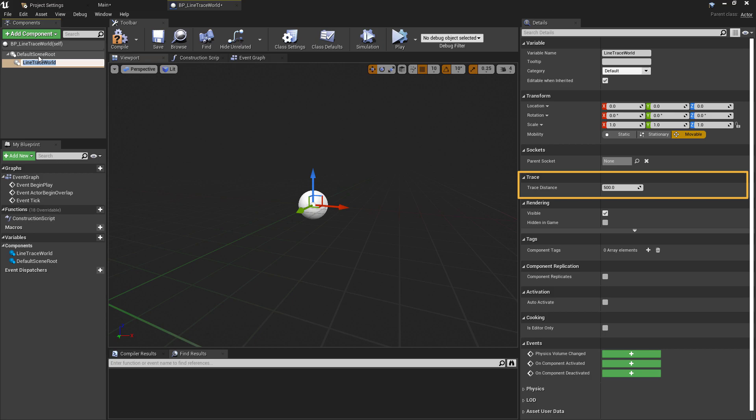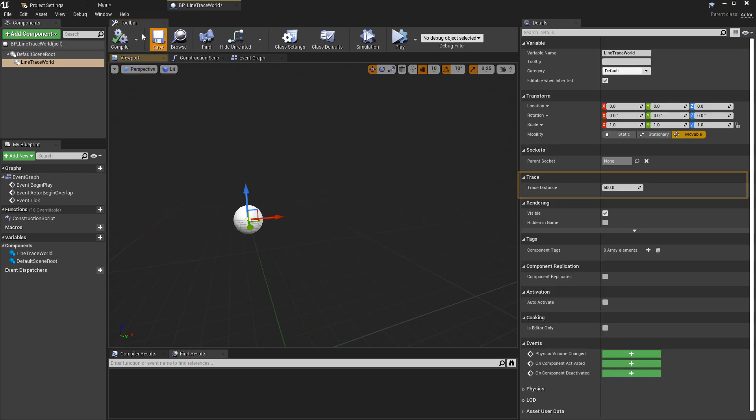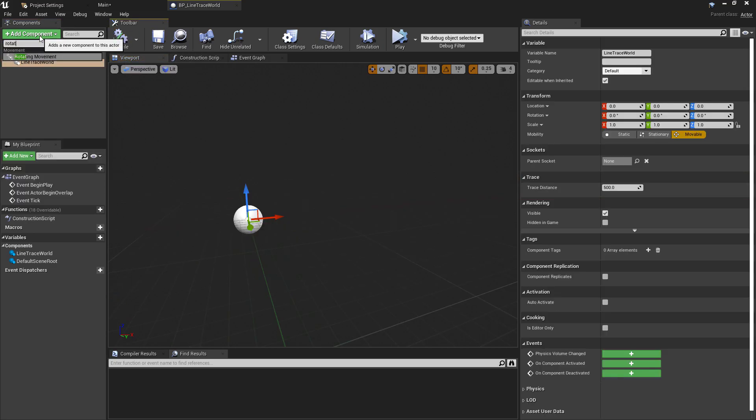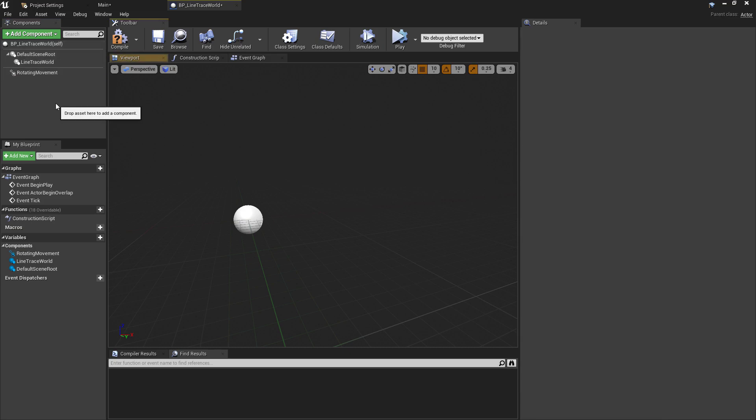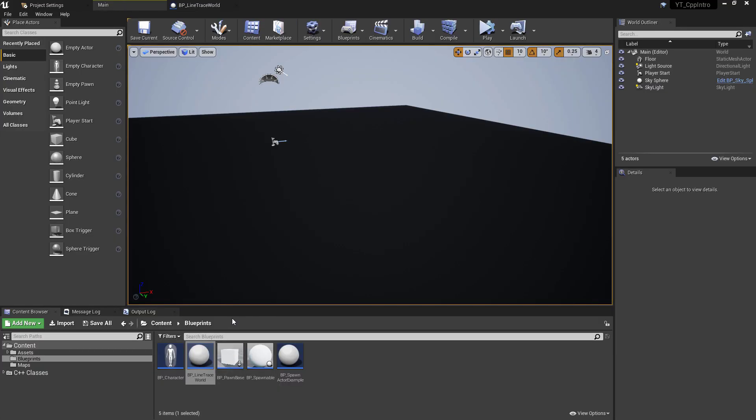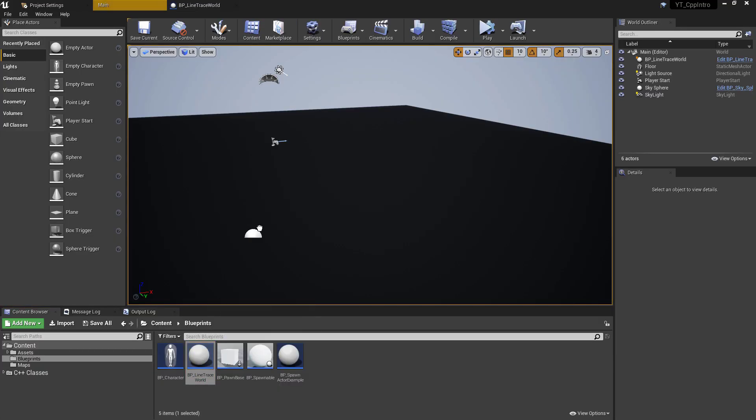I'll also add a rotating movement component so we can see the trace moving around and checking against different actors in the world. I've lowered the rotation value on the z to 90 just to make this a little bit easier to keep up with. With those changes made, we can drag this into the world and press simulate to see this working.